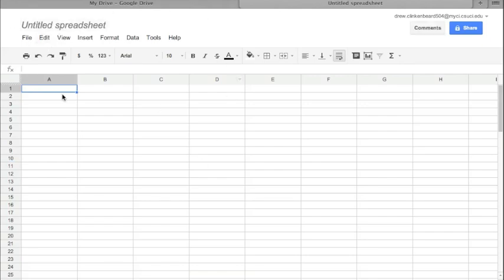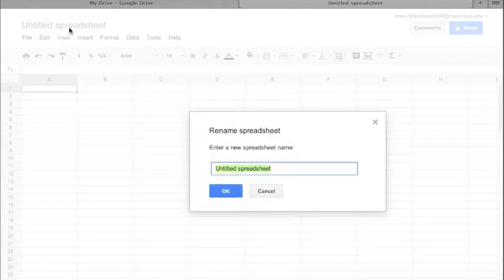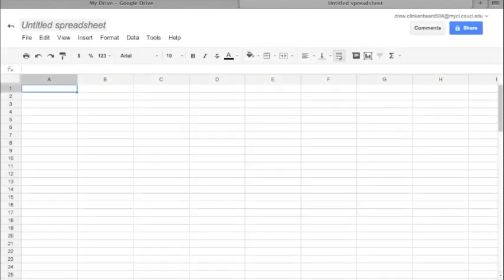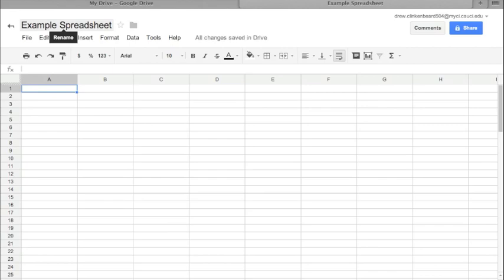That takes us to the new spreadsheet. Now, just like with the document, if you click on the name you can rename it. I'm just going to go back to my boring name and call this Example Spreadsheet.